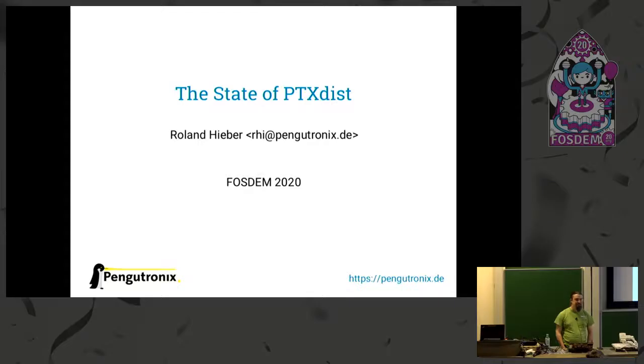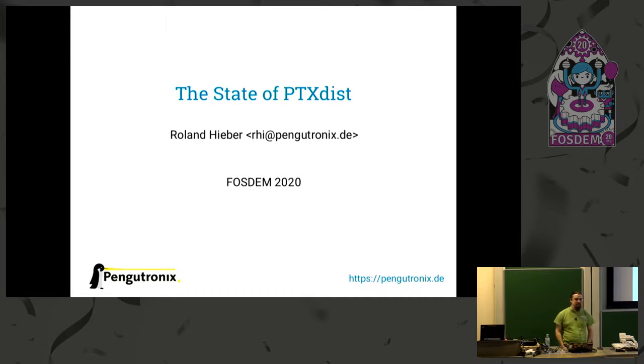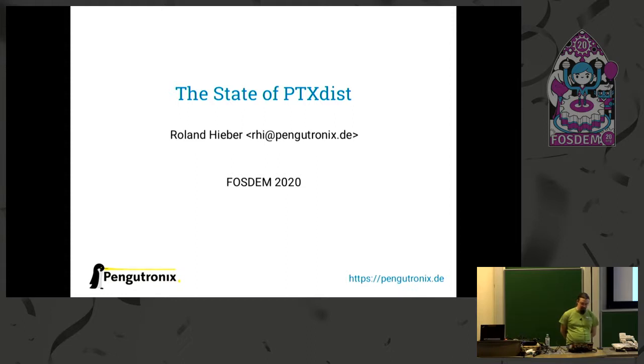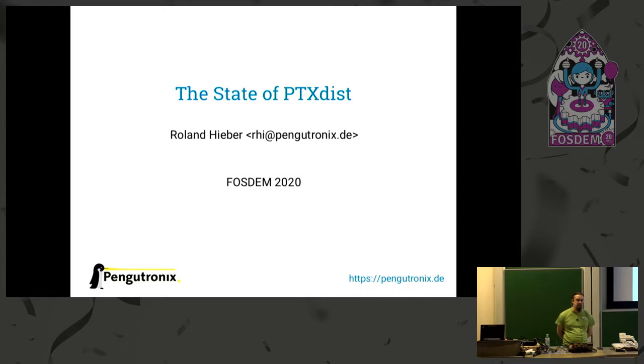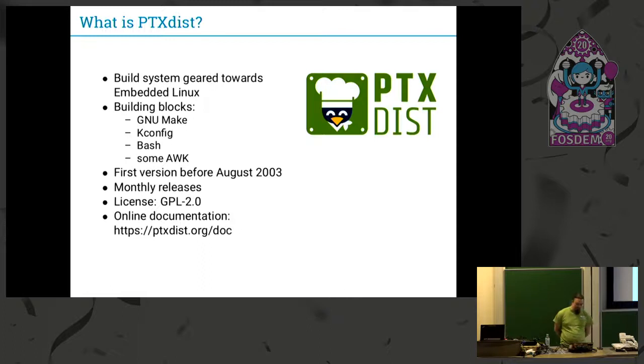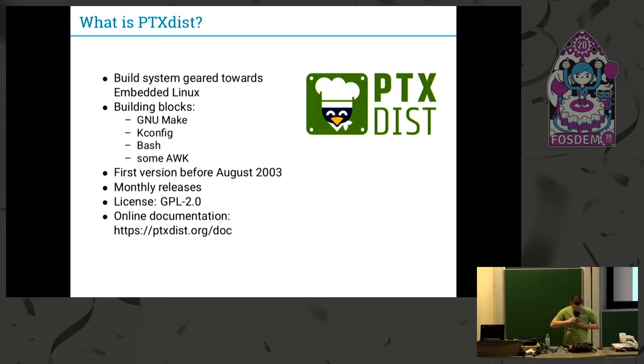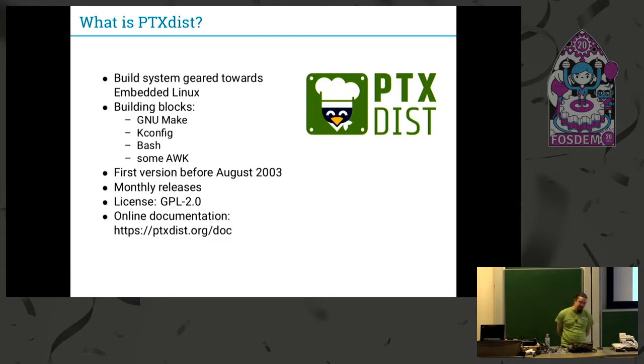Welcome this afternoon. I'm Roland. I will talk to you about PTXdist. As my previous speaker mentioned, I'm a systems integration hacker at Pingotronics, a small company in Hildesheim near Hanover. So what is PTXdist? It's basically a build system.